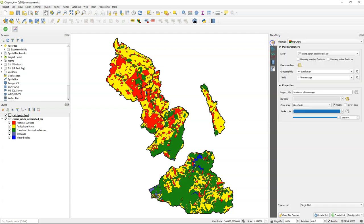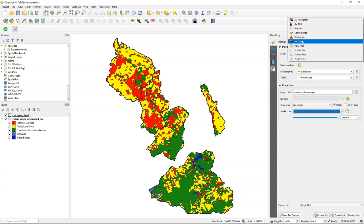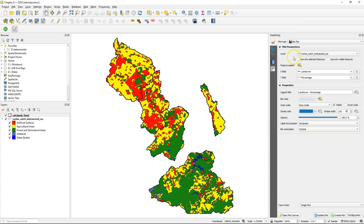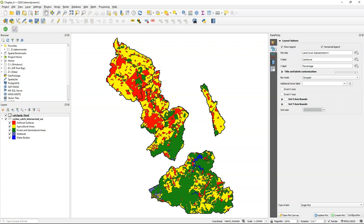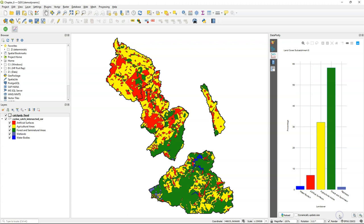This only works in QGIS 3.26 and later. And it also works for a bar plot. This great new feature was implemented during the QGIS Contributor meeting in Florence in August 2022.